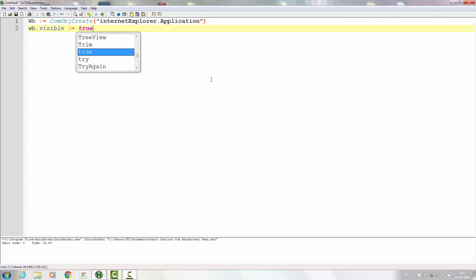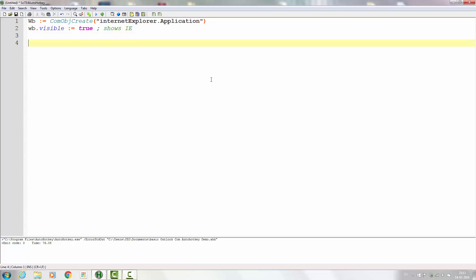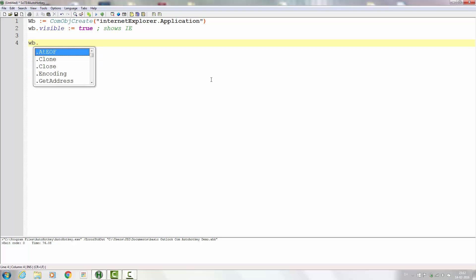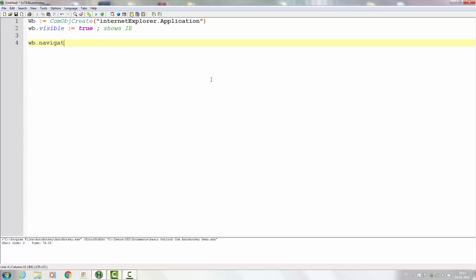This shows IE. To actually do something with the IE window we need to navigate to a page, so wb.Navigate — and where should we navigate to? I think we'll navigate to the AutoHotkey homepage, autohotkey.com.